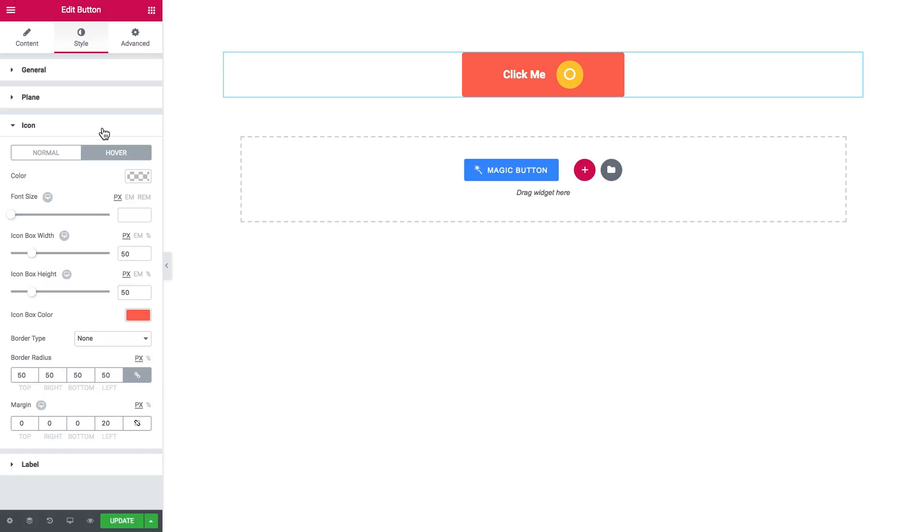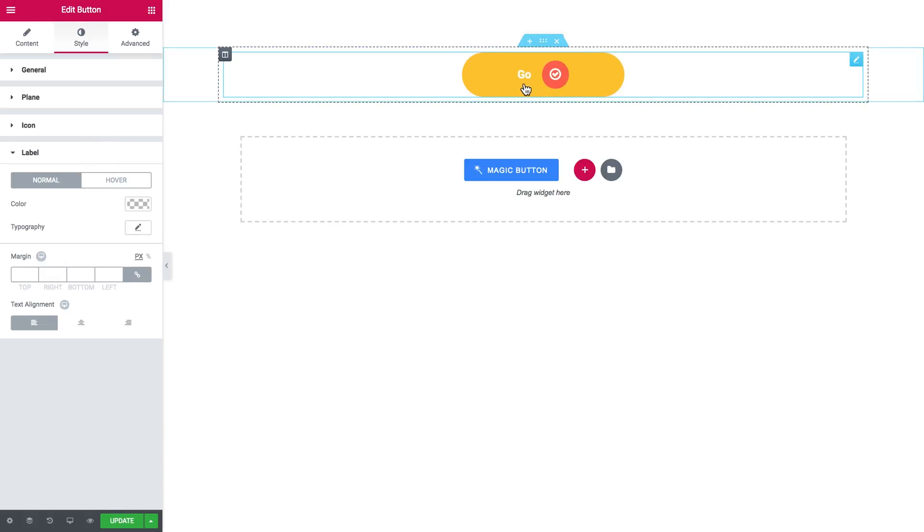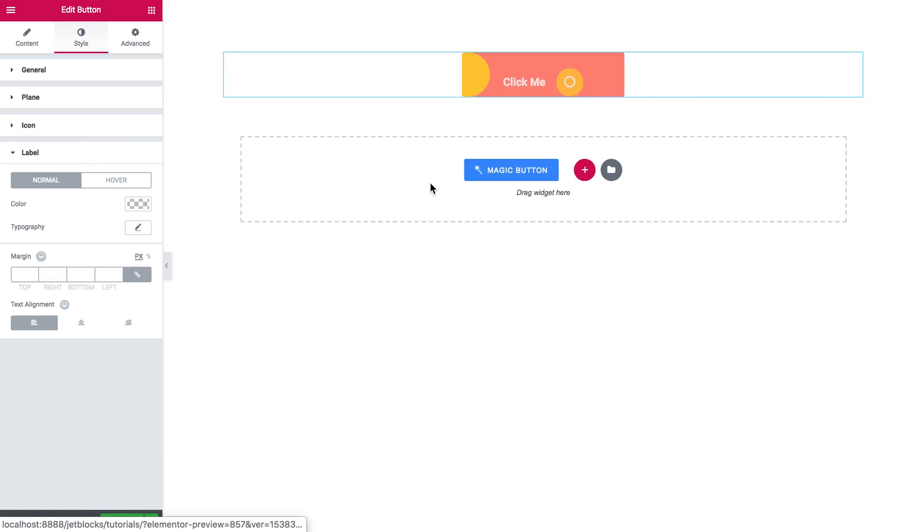Here we go. And then goes the label, which is just the text that you've got on your button. The color, typography, margin, and the alignment.